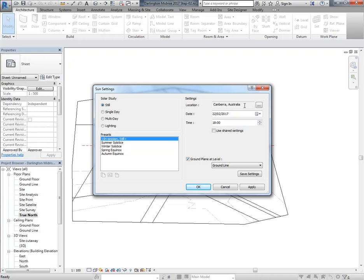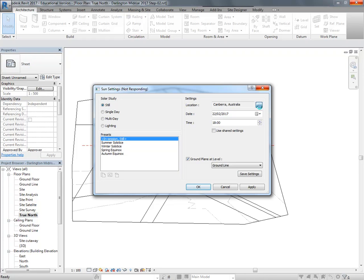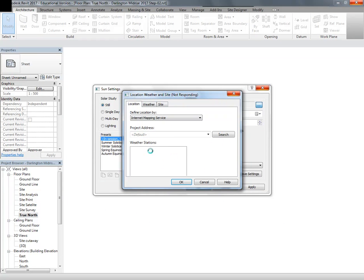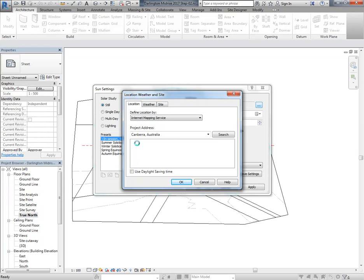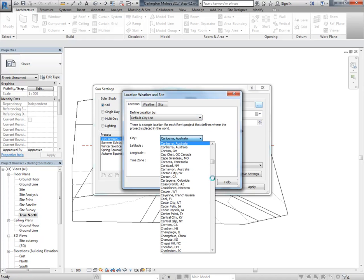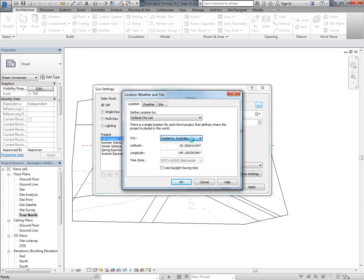For some reason a lot of the computers in here are coming up with Canberra as a location. Canberra is different to Sydney - not that different, but different enough for you to think about changing it. Normally the mapping service will detect your location, but sometimes because of the internet connection it doesn't work or it's too slow. So instead I'm going to change to the default city list where you can choose most cities in the world.